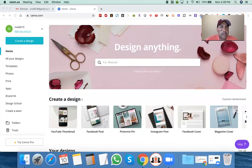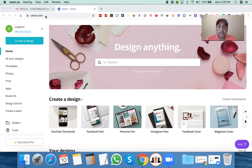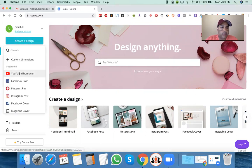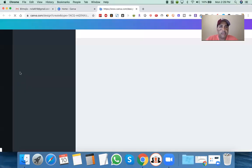So here is Canva. You can just go to canva.com. If you have a Facebook account, I believe you can just log in with your Facebook account. You do not need the paid version — the free version is fine. It has everything we need. So what I do to create my YouTube thumbnails, I go to 'Create a Design' and I choose a YouTube thumbnail.